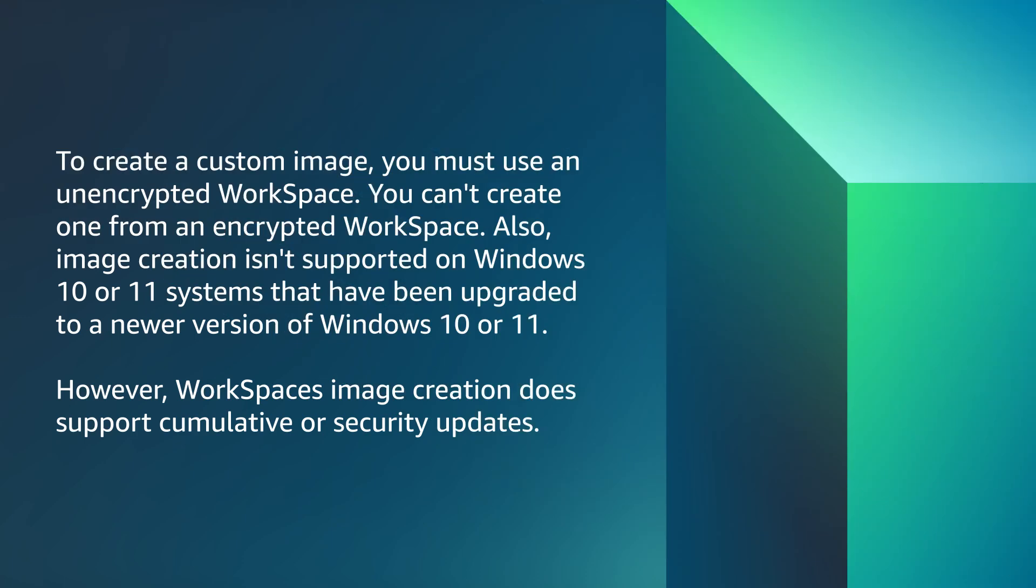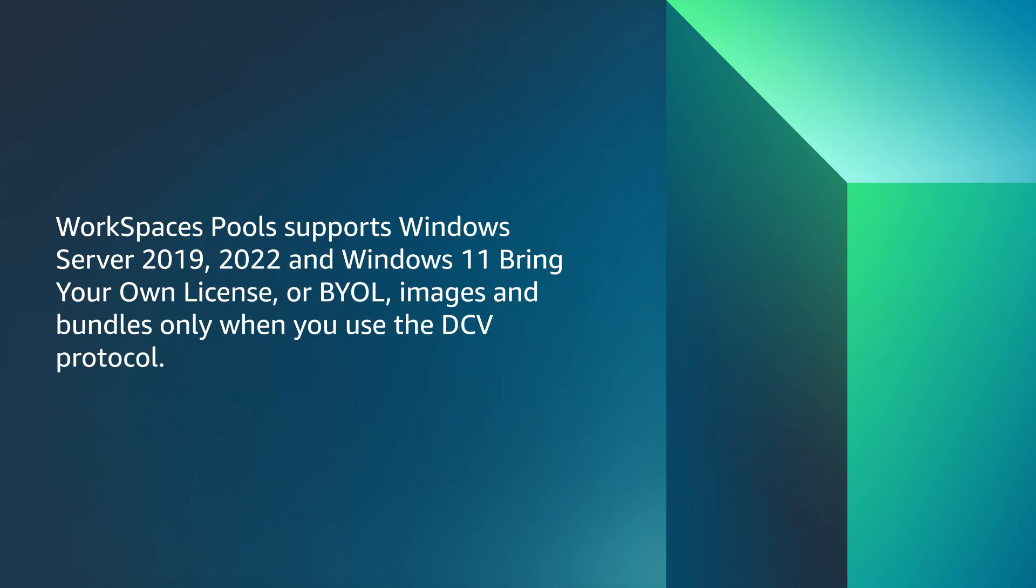To create a custom image, you must use an unencrypted WorkSpace. You can't create one from an encrypted WorkSpace. Also, image creation is supported on Windows 10 or 11 systems that have been upgraded to a newer version of Windows 10 or 11. However, WorkSpaces image creation does support cumulative or security updates.